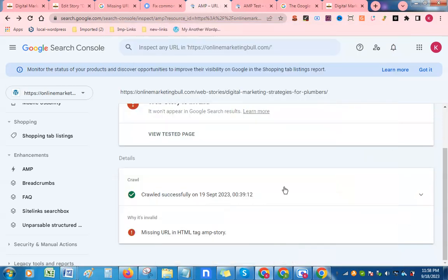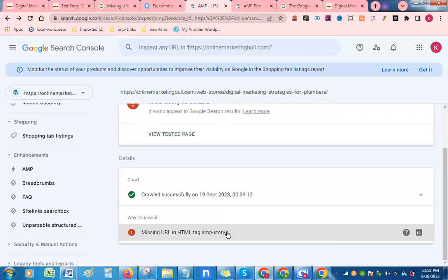Hello friends, today we will learn how to solve AMP error in Google Web Stories. Most of the time when you have created your web stories, you might have seen this kind of error.